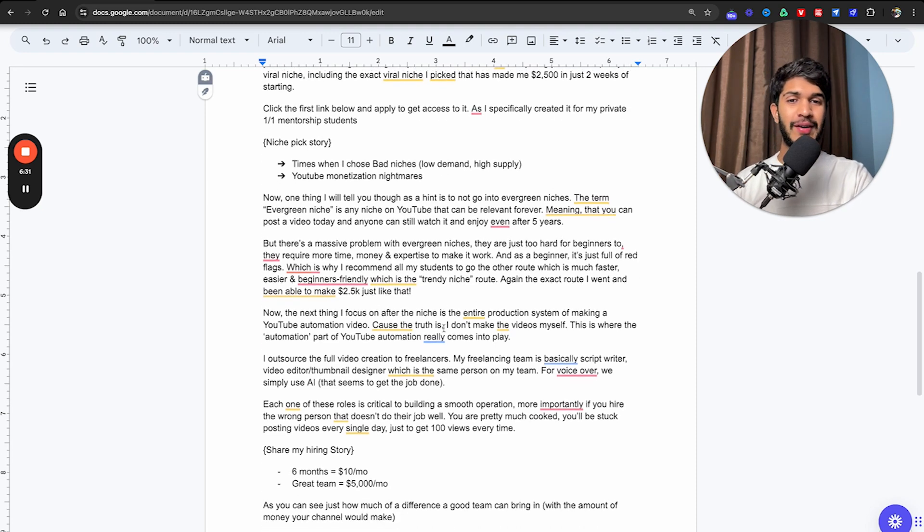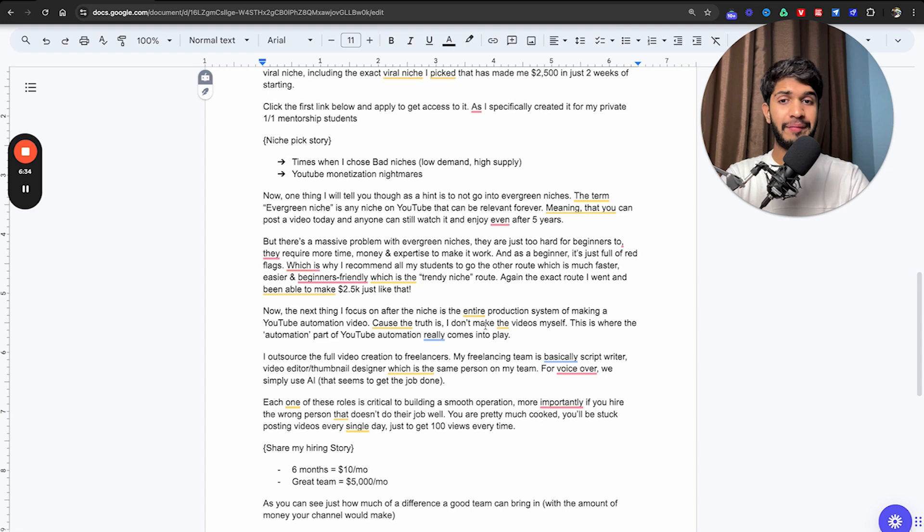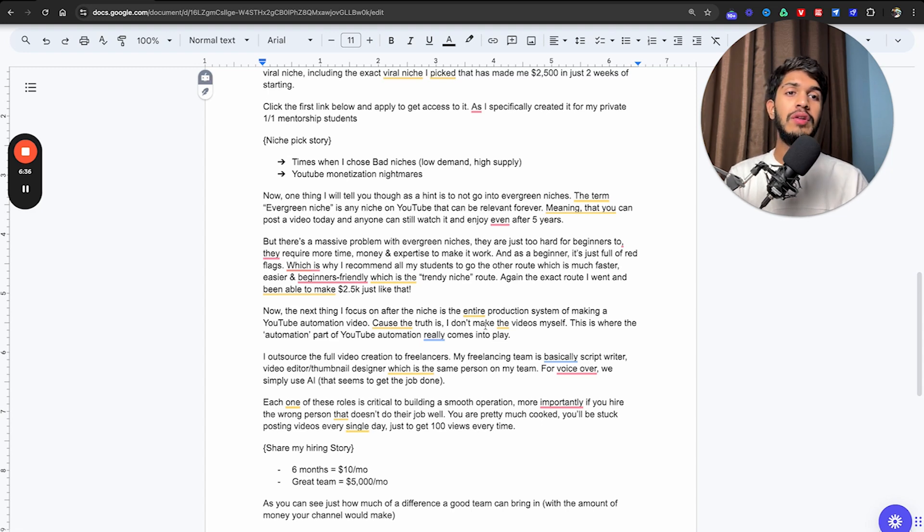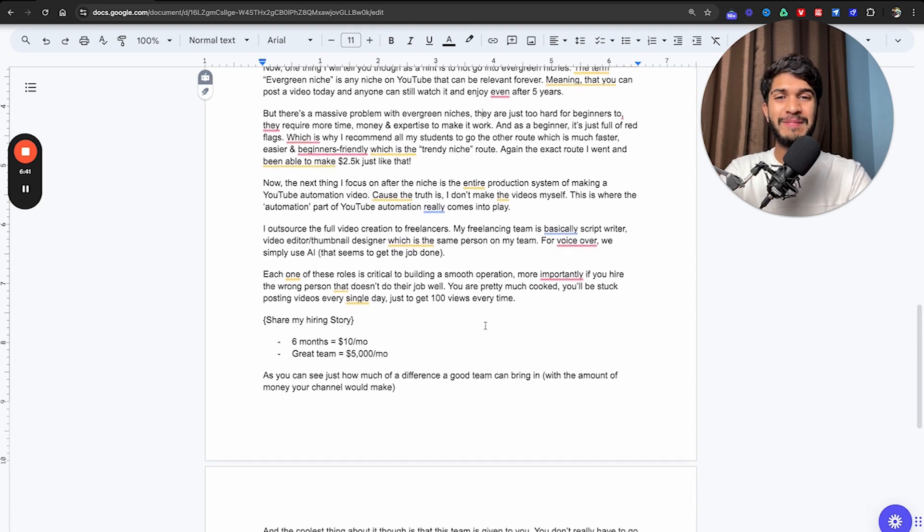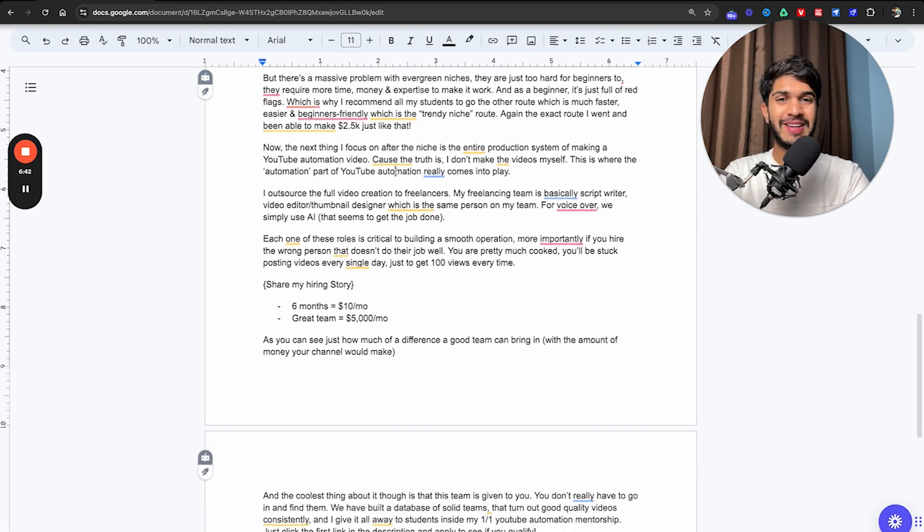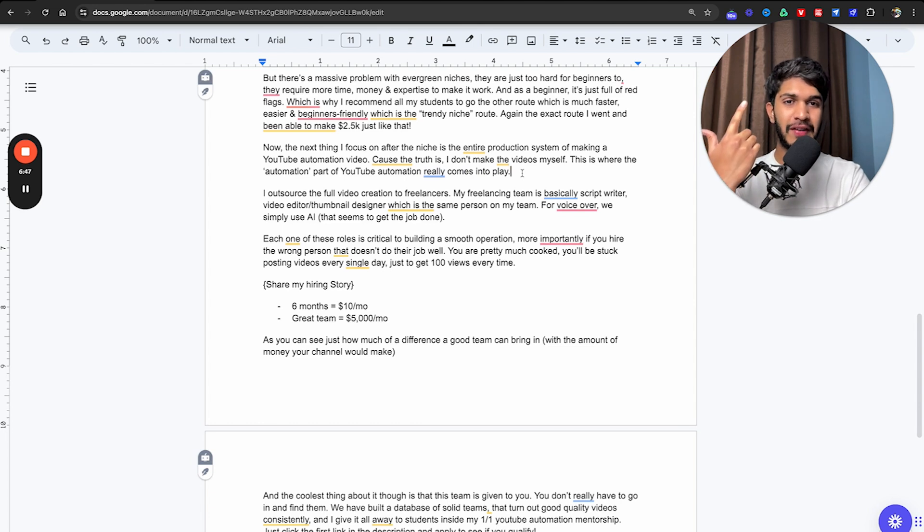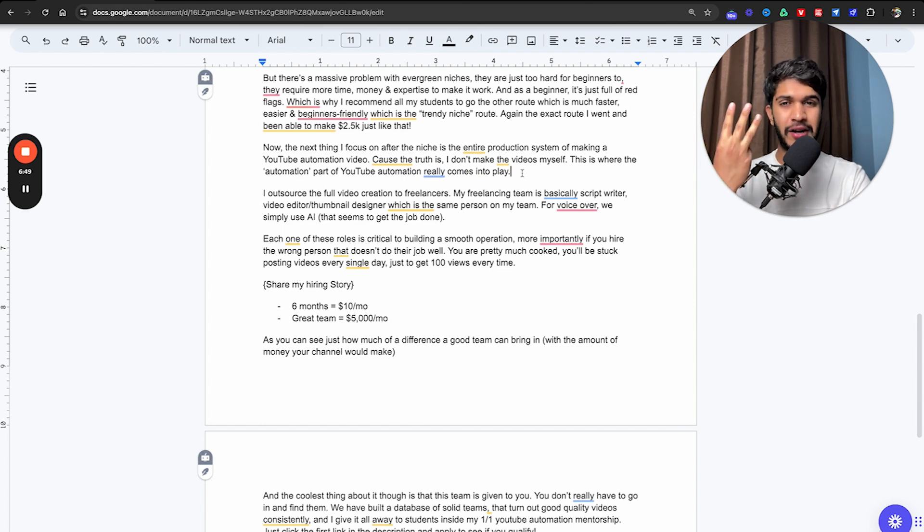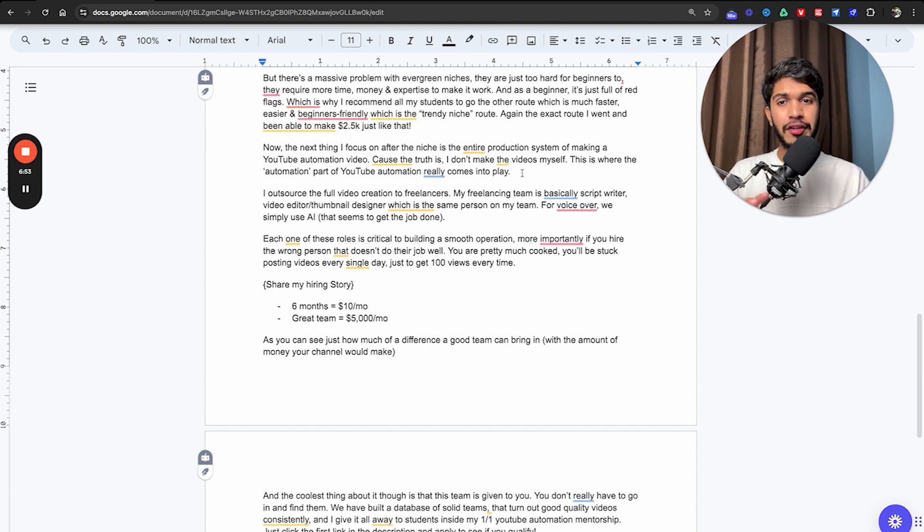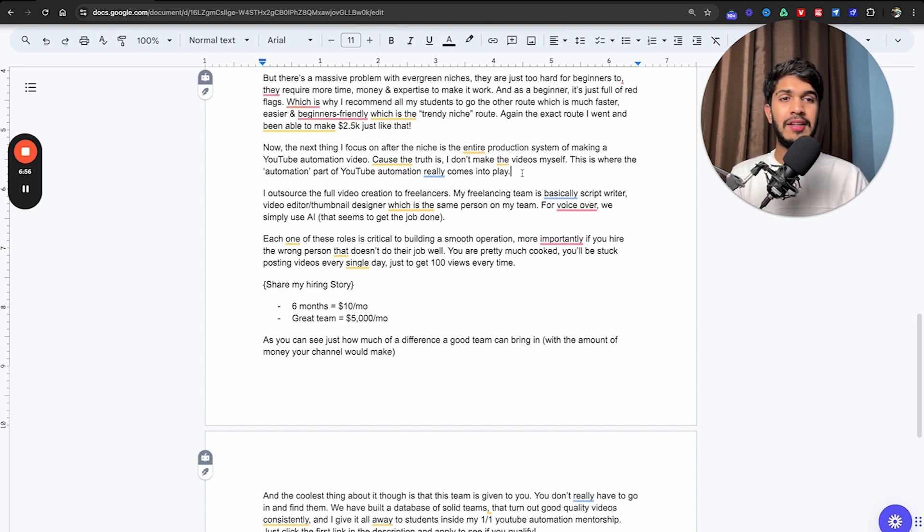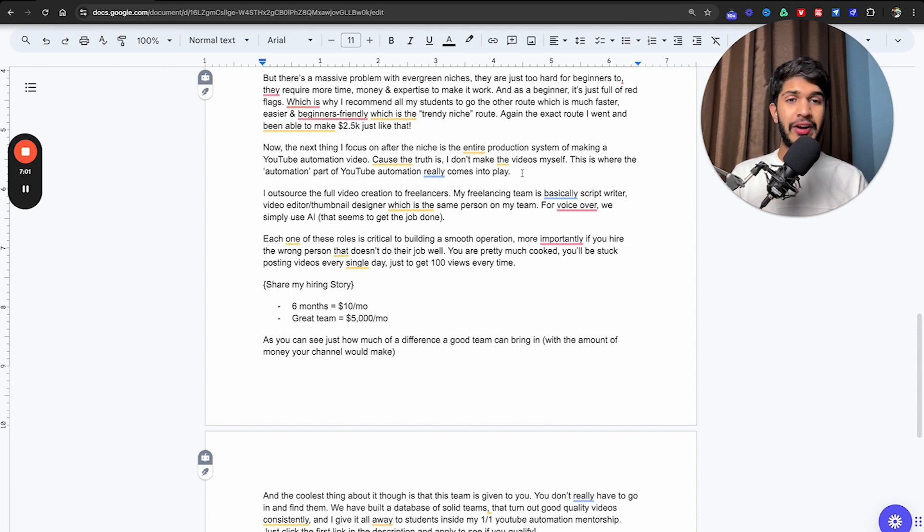The next thing I want to focus on is that after niche is the entire production system of making a YouTube automation video. Because the truth is guys, I don't make the videos myself. This is where the automation part of YouTube automation really comes into play. I outsource all the video creation to my freelancers. The freelancing team is basically script writer, video editor, thumbnail designer, which is the same person on my team. For the voiceover, we simply just use AI that seems to get the job done. Each one of these roles is critical to building a smooth operation.